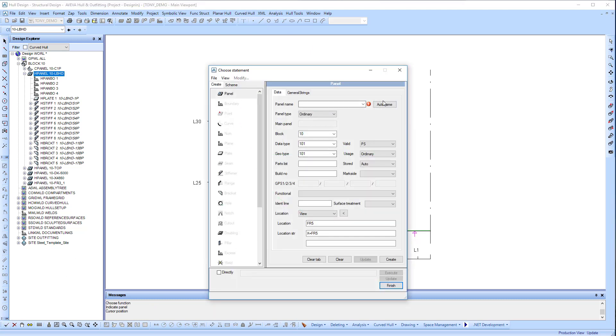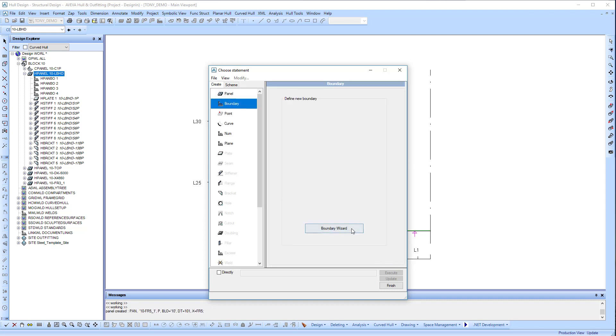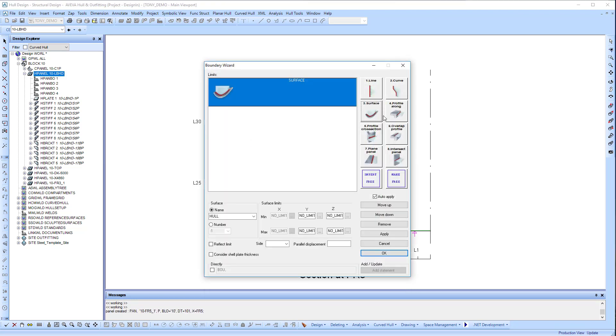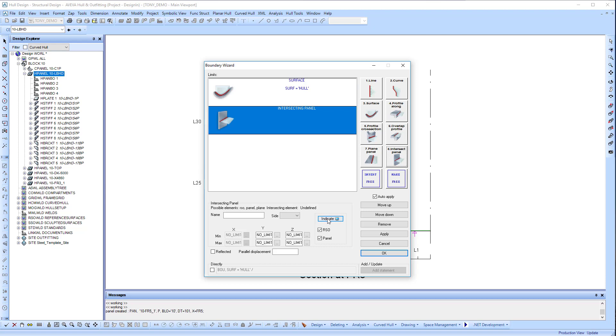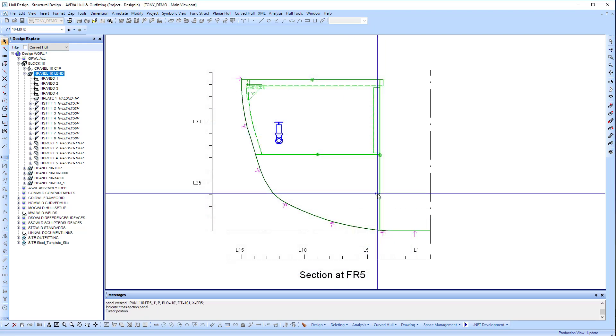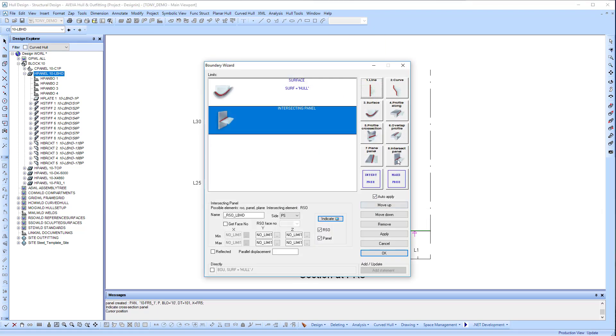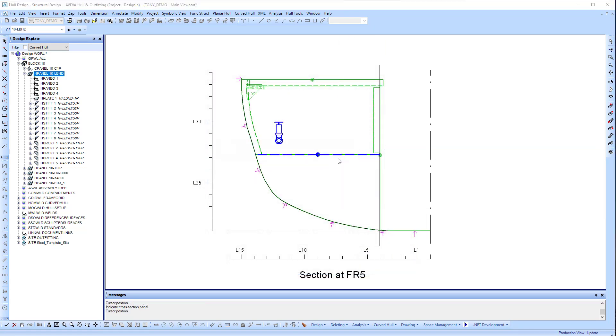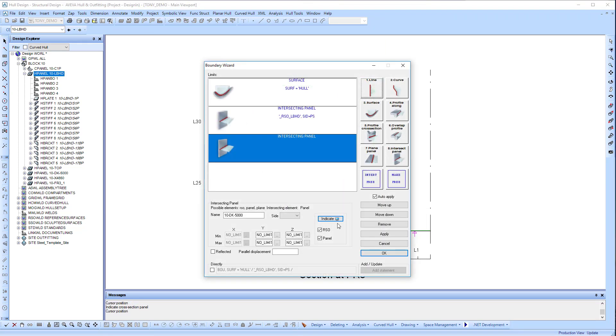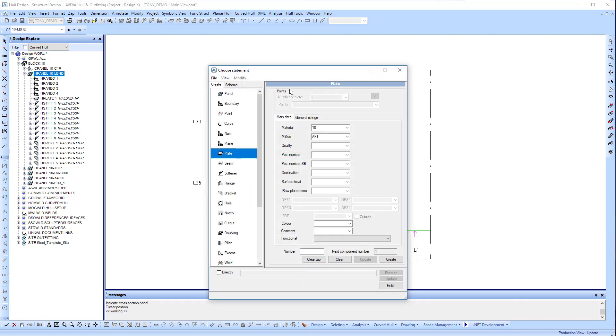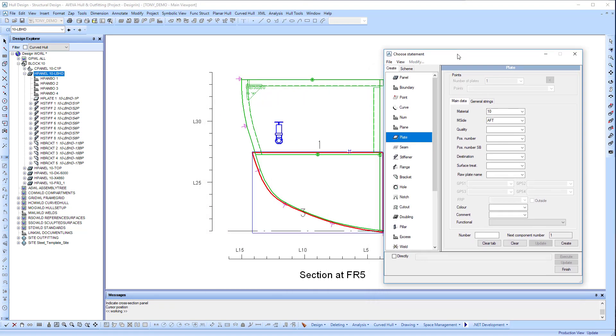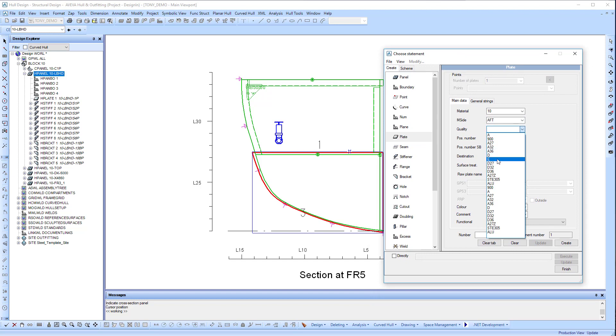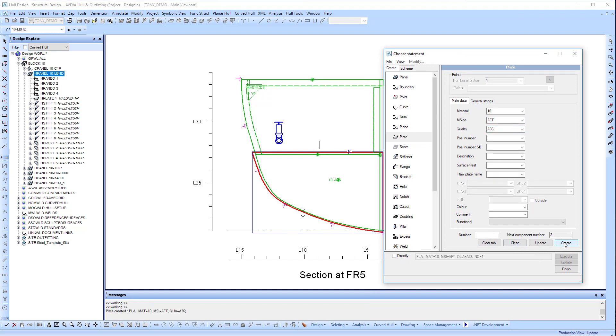We'll use the panel wizard to build up a panel. We can start by giving it a name, placing it at a particular location in the view. Now we start building up our design intent by specifying the elements that we want to connect this panel to. We've selected the longitudinal bulkhead, the deck, and the surface has also been included. We can now specify the thickness of the plate to be used at that location. The plate is now in place.